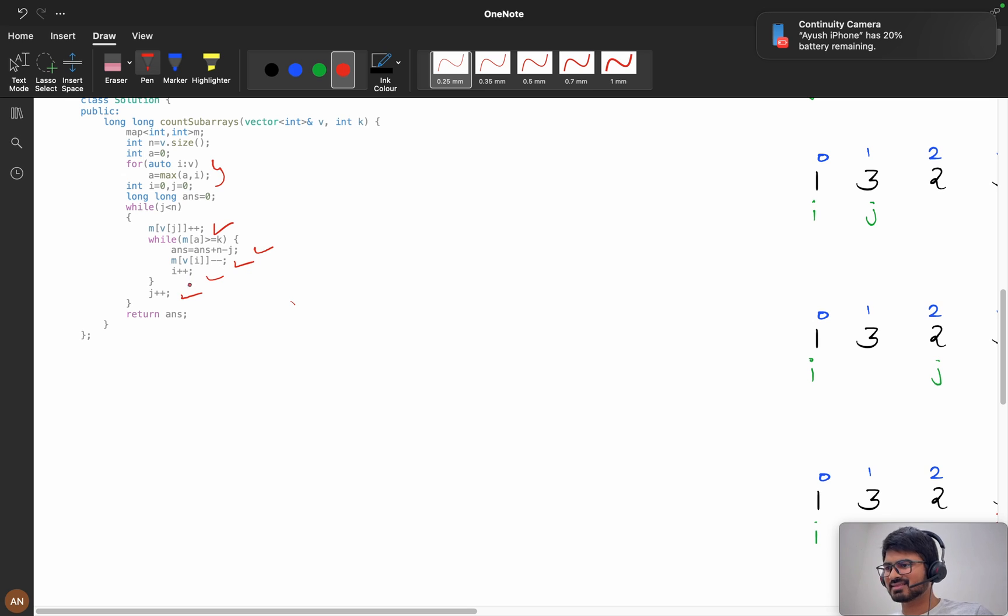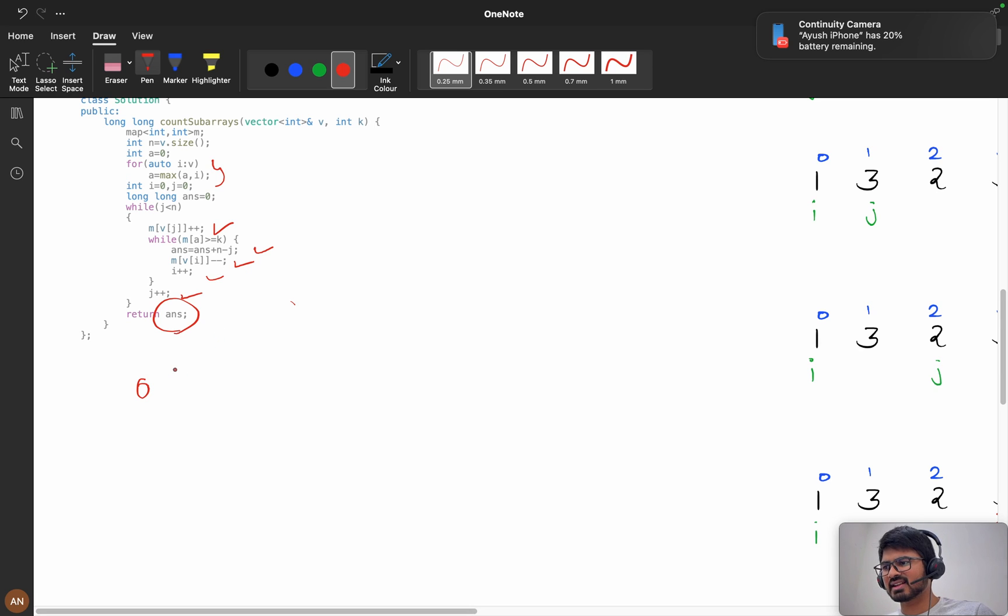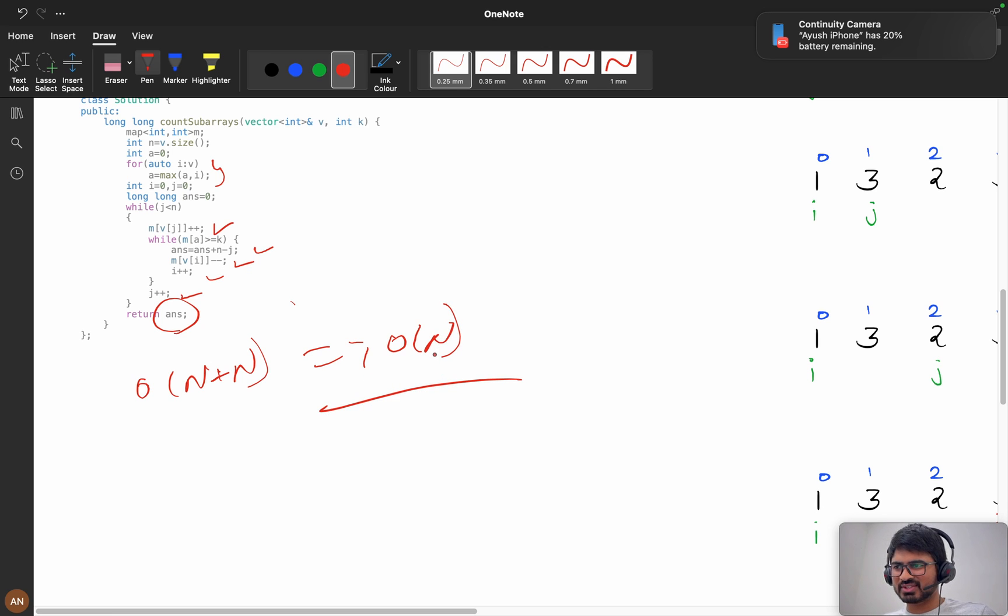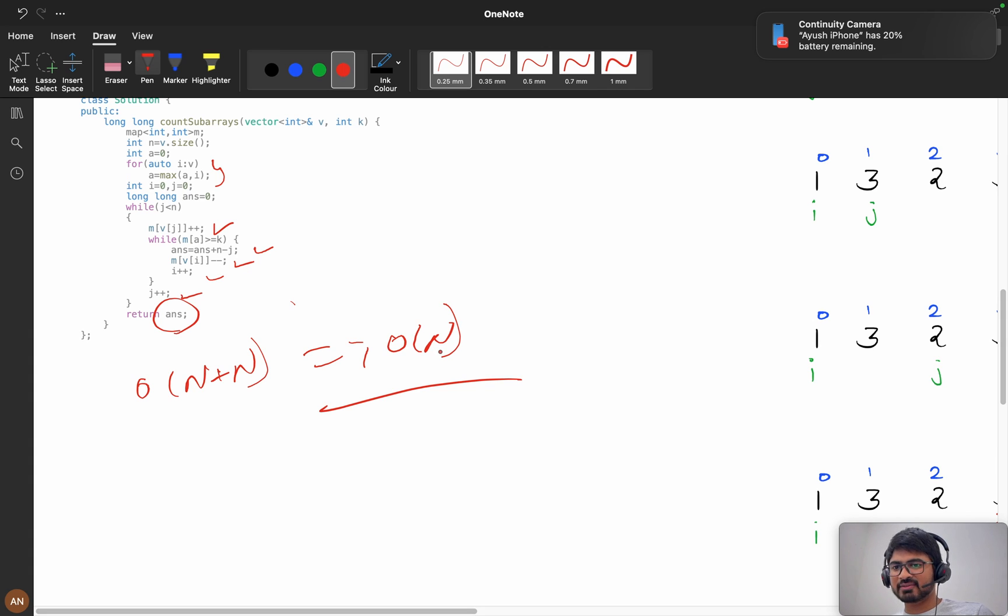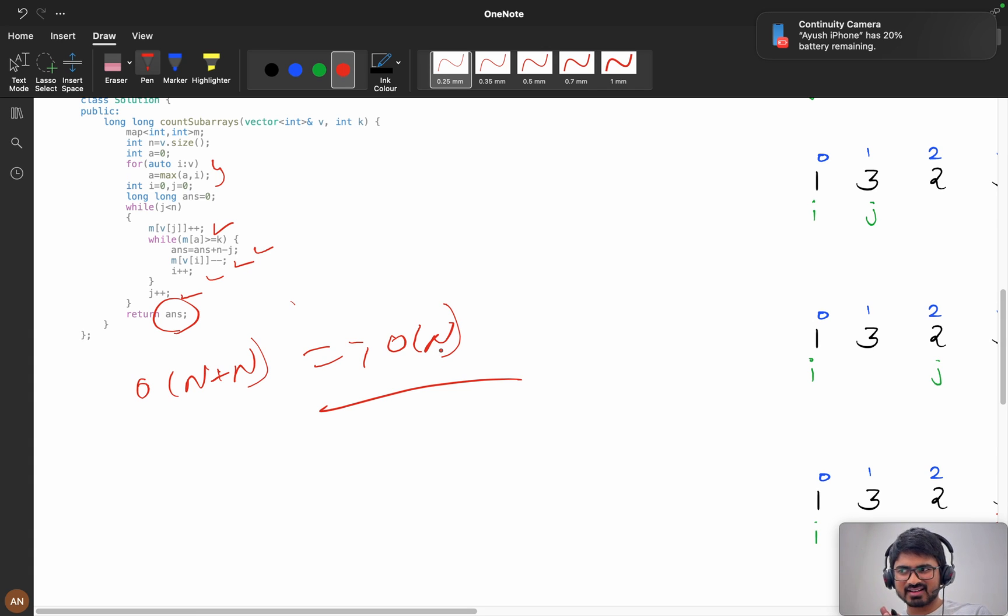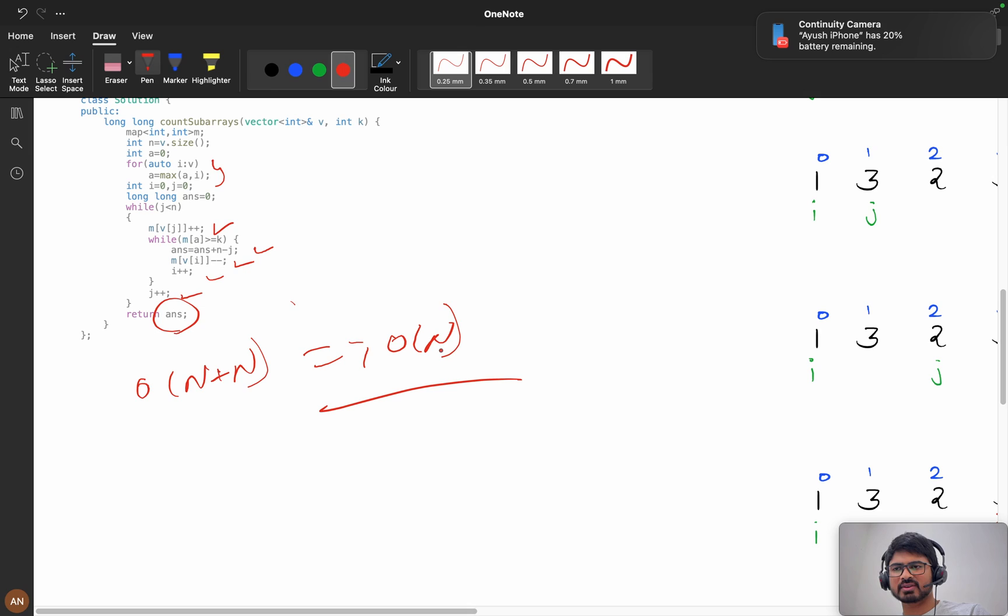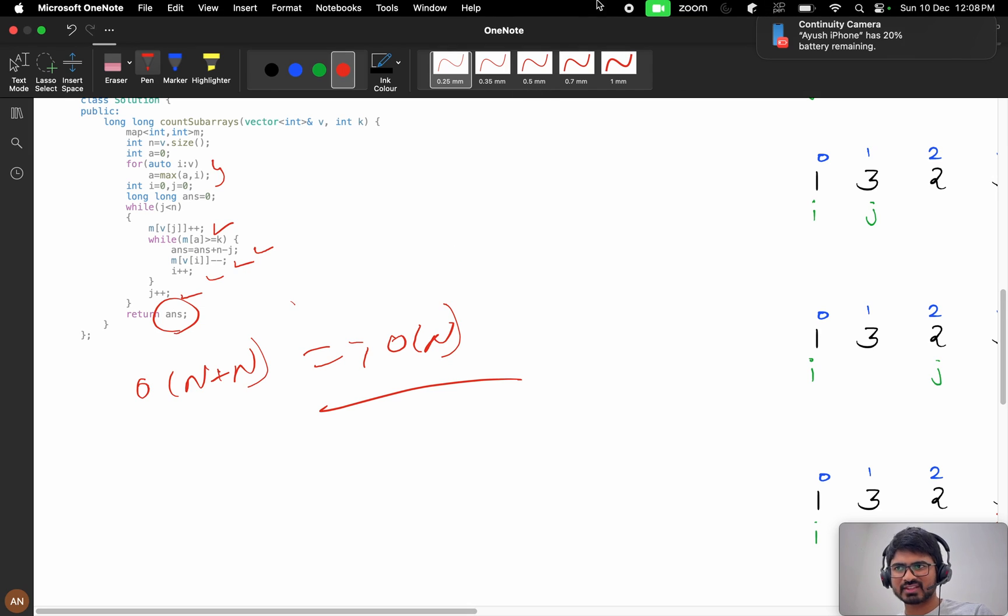Here we are shrinking it, i plus plus and j plus plus is normal j plus plus, and we are returning the answer. The time complexity will be i traveling n times and j traveling n times, so it will be order of n plus n, overall order of n. If you understood this, please like and subscribe to my channel. We will see you in the next video. One more request, on LeetCode please upvote so that other students can also benefit from this video. Thank you.